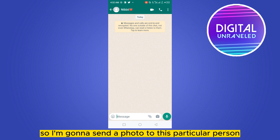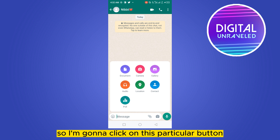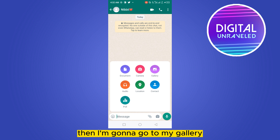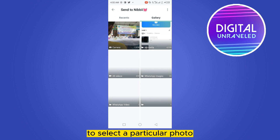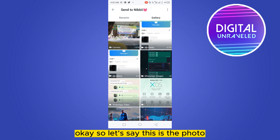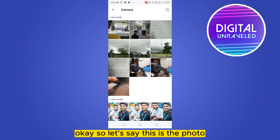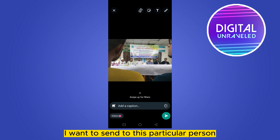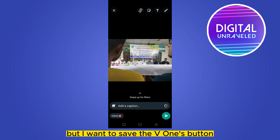I'm going to send a photo to this particular person, so I'm going to click on this button, then go to my gallery to select a photo. This is the photo I want to send to this particular person, but I want to save the view once button.